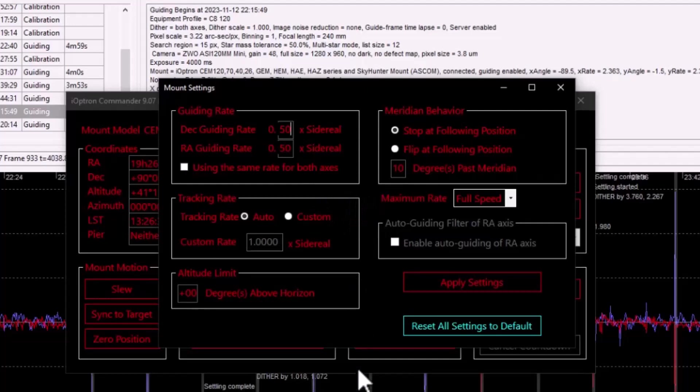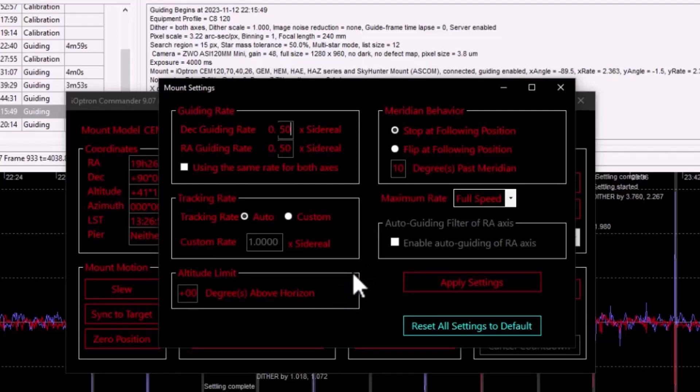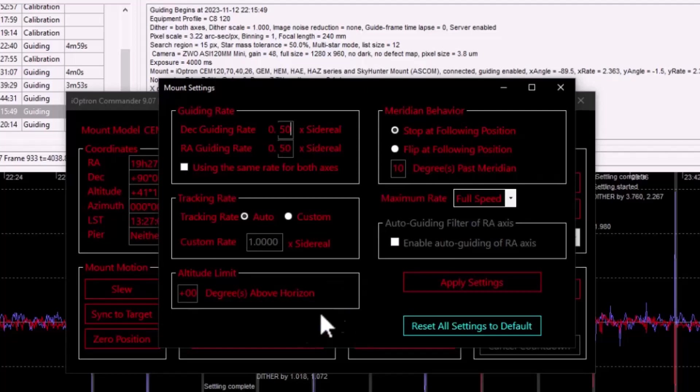I'll just make a quick note that there are a couple of other things here that you might as well address. Altitude limit. This has to do with the minimum number of degrees above the horizon that a target should be or must be in order for the mount to slew to it and or track through it. And in my case, I don't really have any obstructions and or concerns inside my observatory or in terms of my view for that matter. So I leave this at zero.